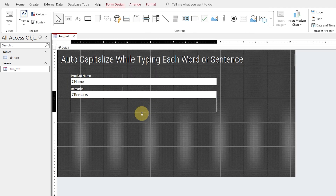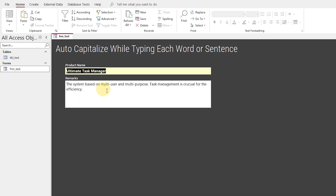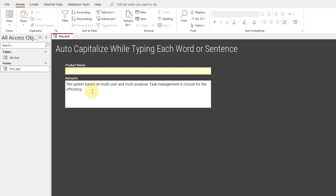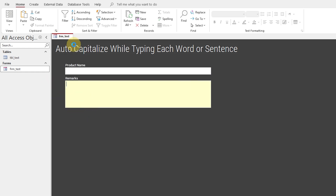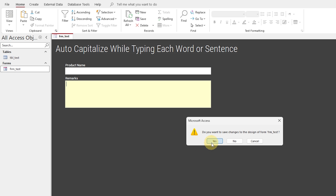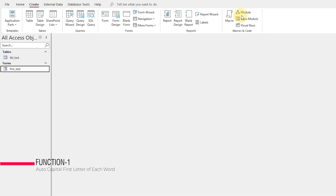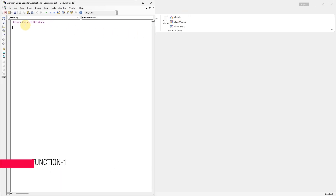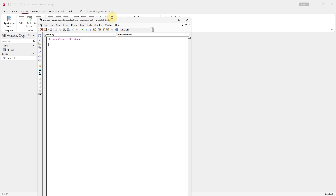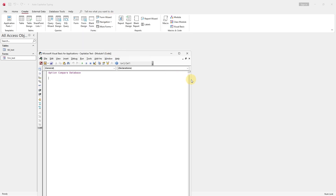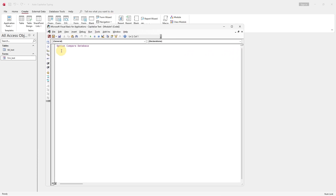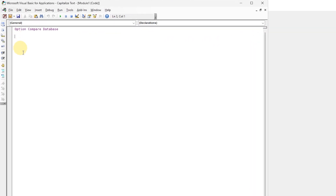I am expanding the remarks text box for the paragraph to be entered. We'll start from the module's first function to automatically capitalize the first letter of each word, which is best for text related to names and address fields.